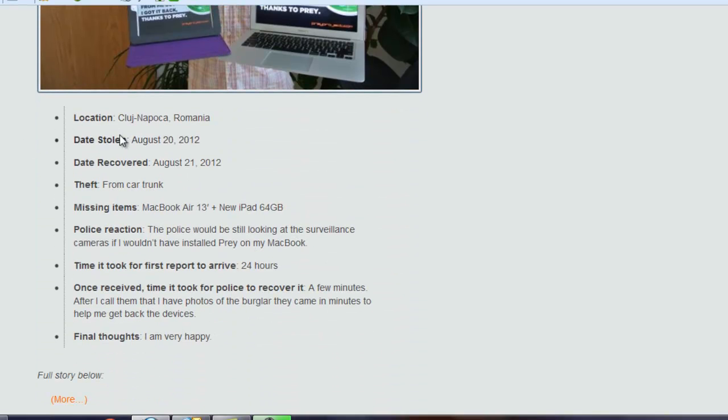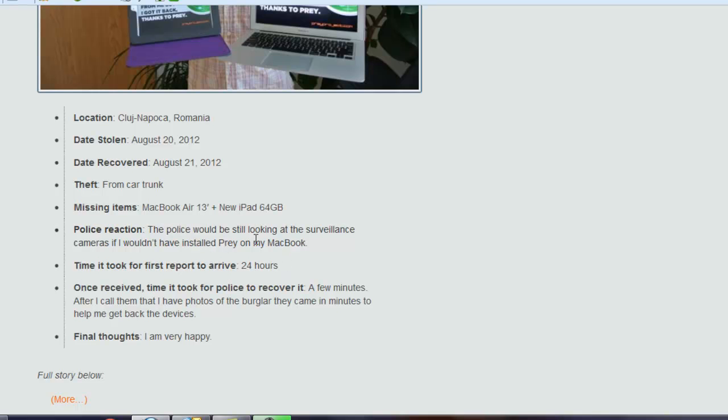He was in Romania, date stolen the 20th of August, received, he got it back the next day. It was stolen from his car trunk, a MacBook Air 13 inch and a iPad. Wow. The police would still be looking at the police, the surveillance cameras if he hadn't installed Prey on both devices. First report was in 24 hours. Police recovered it a few minutes later after I called them that I have photos of the burglar. They came in minutes to help me get back the devices. And he's very, very happy.